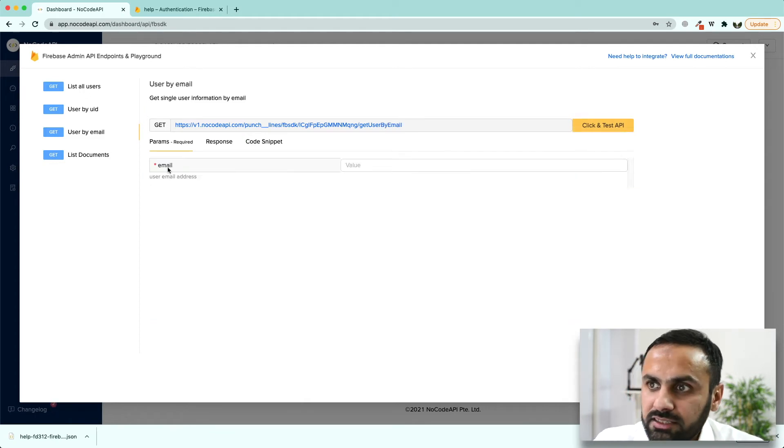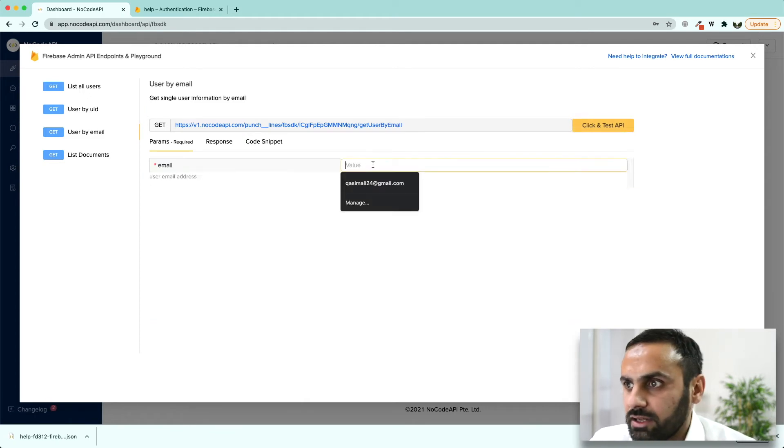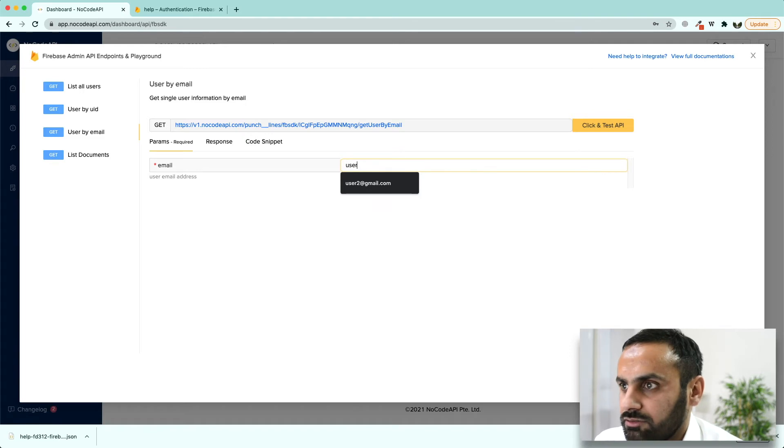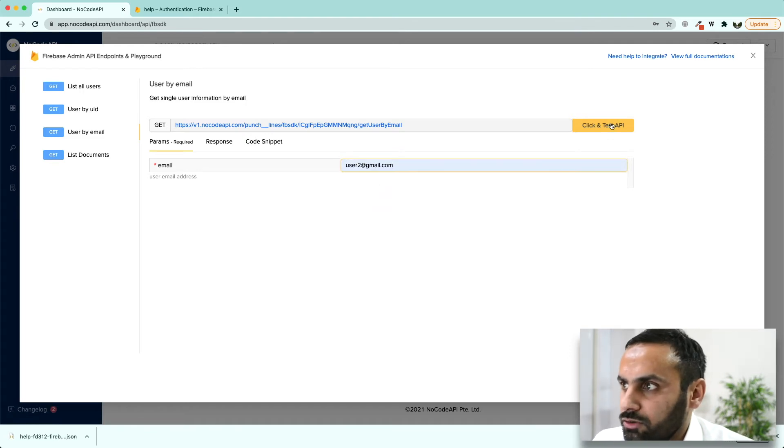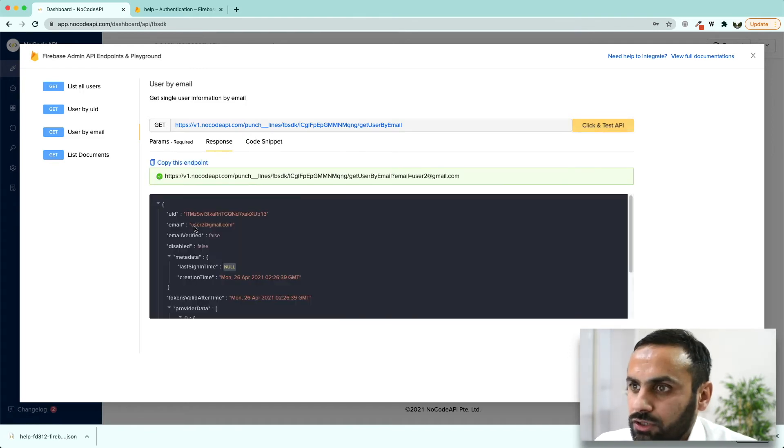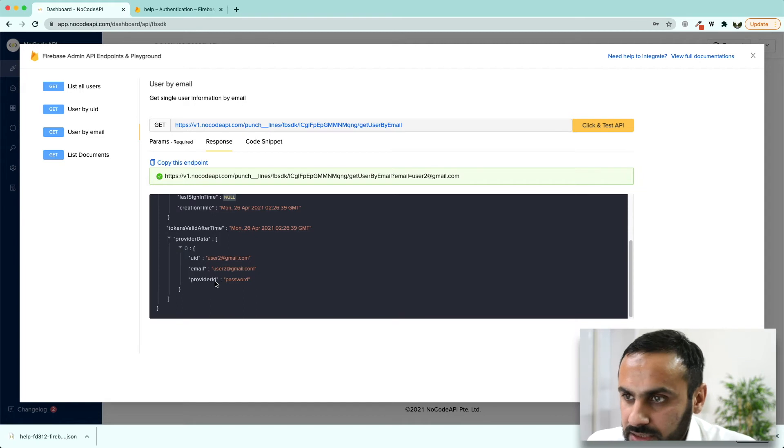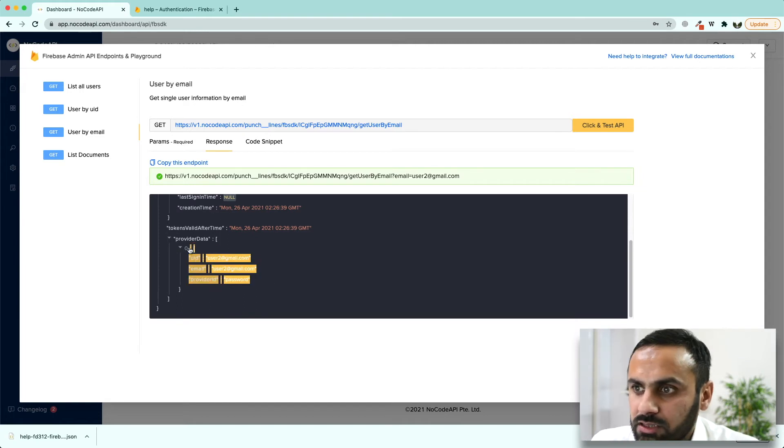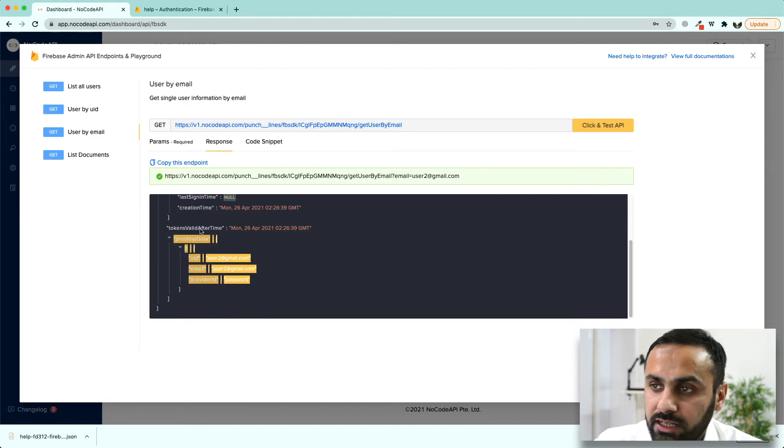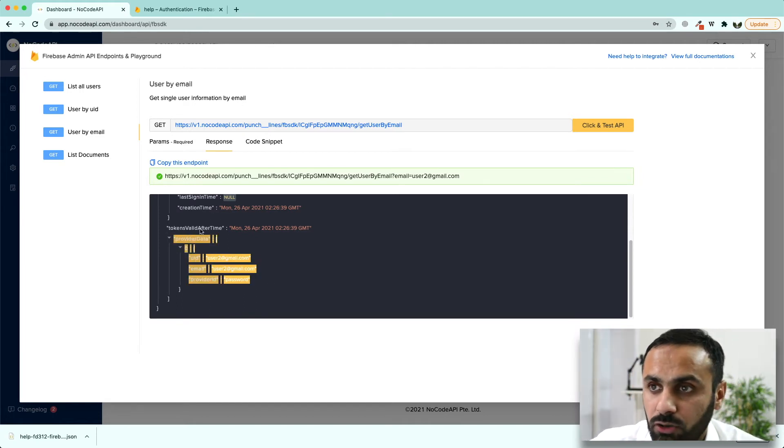If we want to fetch user by email, we can do that also. For example, user2@gmail.com and we got user2@gmail.com, his password, how did he authenticate while logging into our app.